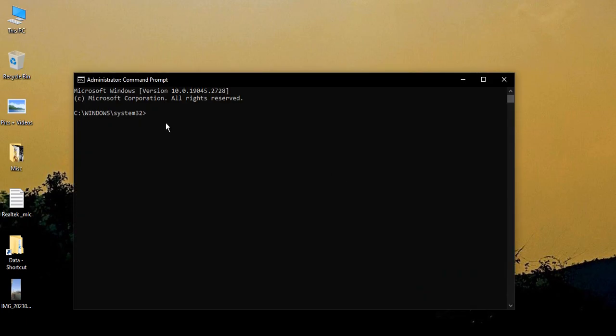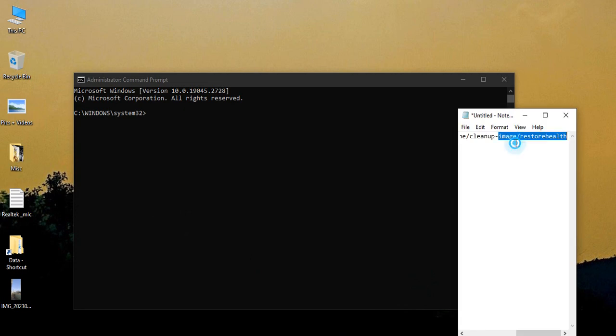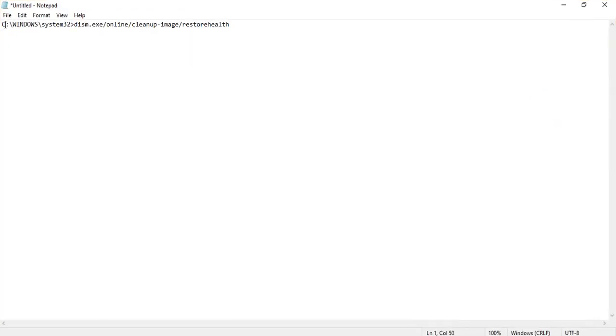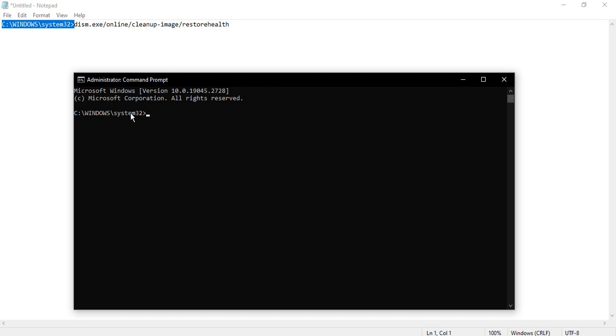Then over here just type this command. So what is this command? This is the location where you need to add this command, that is C:\Windows\System32. If you see on your command prompt, this is already typed.